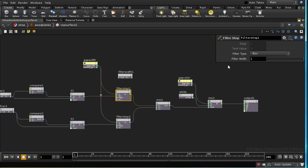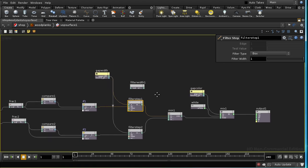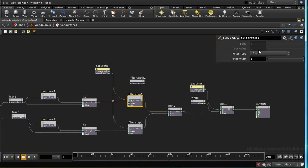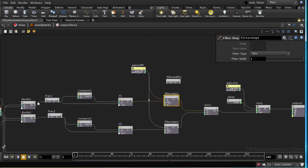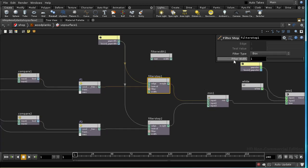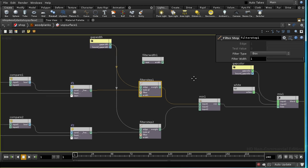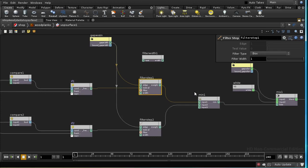The filter width is a multiplier on the width of the filter. The width of the filter itself is calculated using the variation in the input, the test value input, between one micropolygon and the next. So you don't tend to need to attach anything to this width - it's automatically calculating how wide your filter needs to be and then multiplying it by this number.